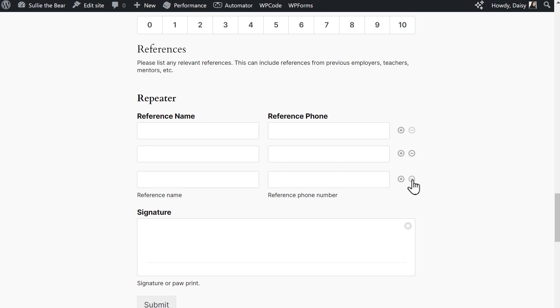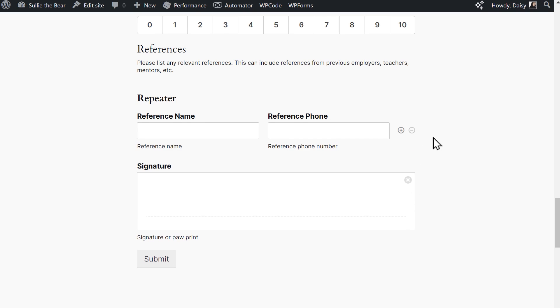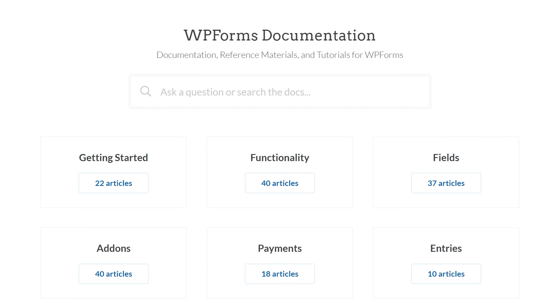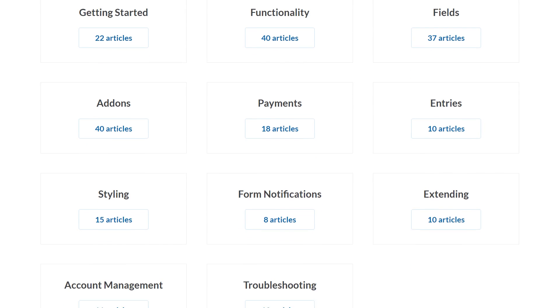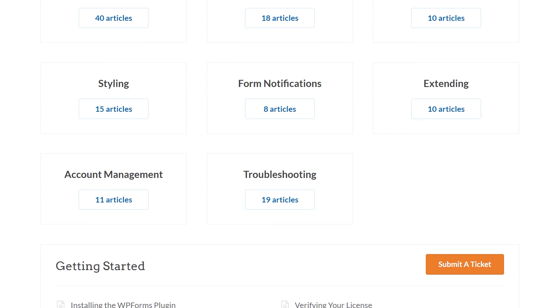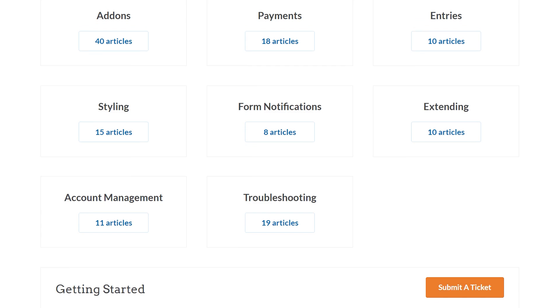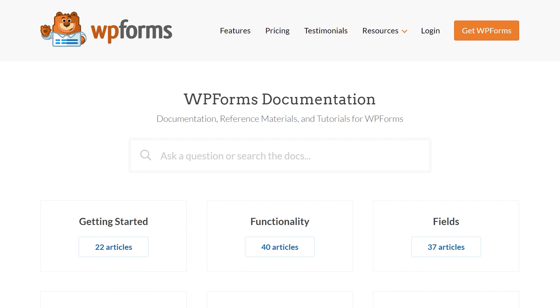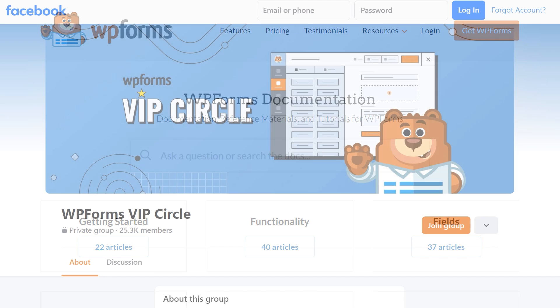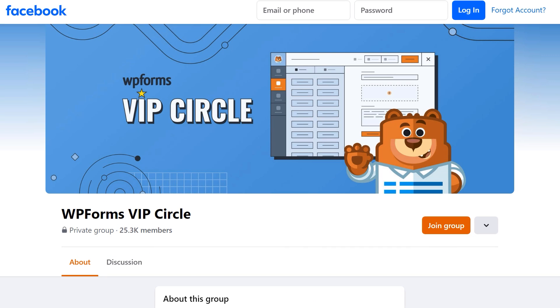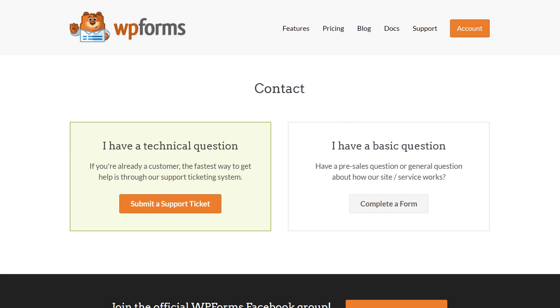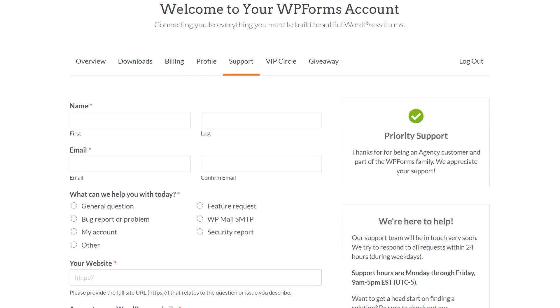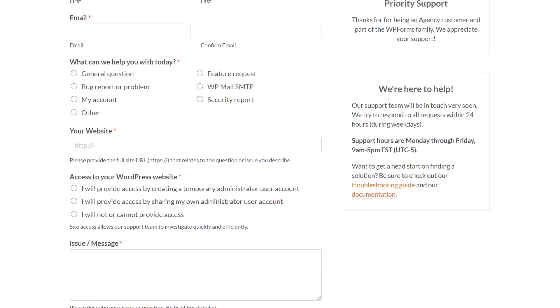If you have any questions or concerns, please visit wpforms.com and check out our documentation page, where you can find step-by-step written guides for all of our features, add-ons, and more. You can also join our WPForms VIP circle group on Facebook to learn even more tips and tricks, as well as be part of the growing WPForms community. And if you need any extra help, please visit our contact page and reach out to one of our trusted advisors.